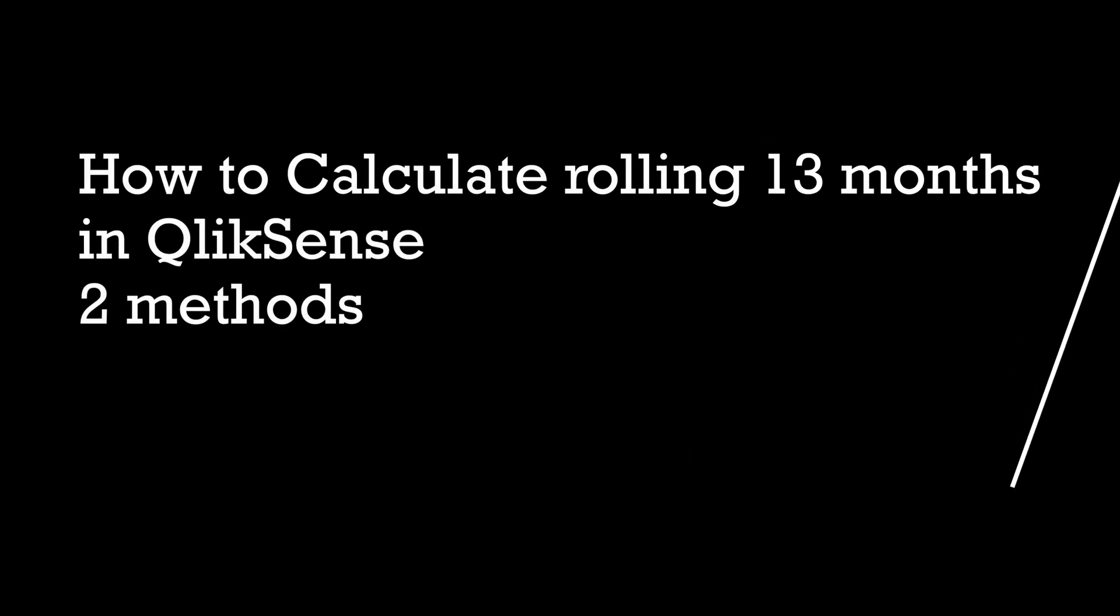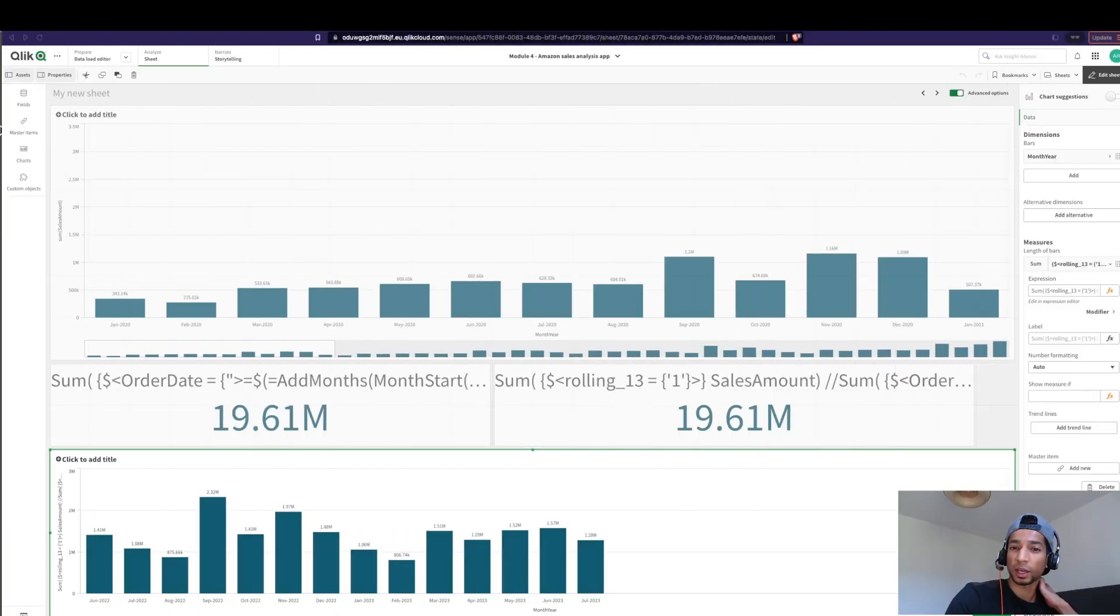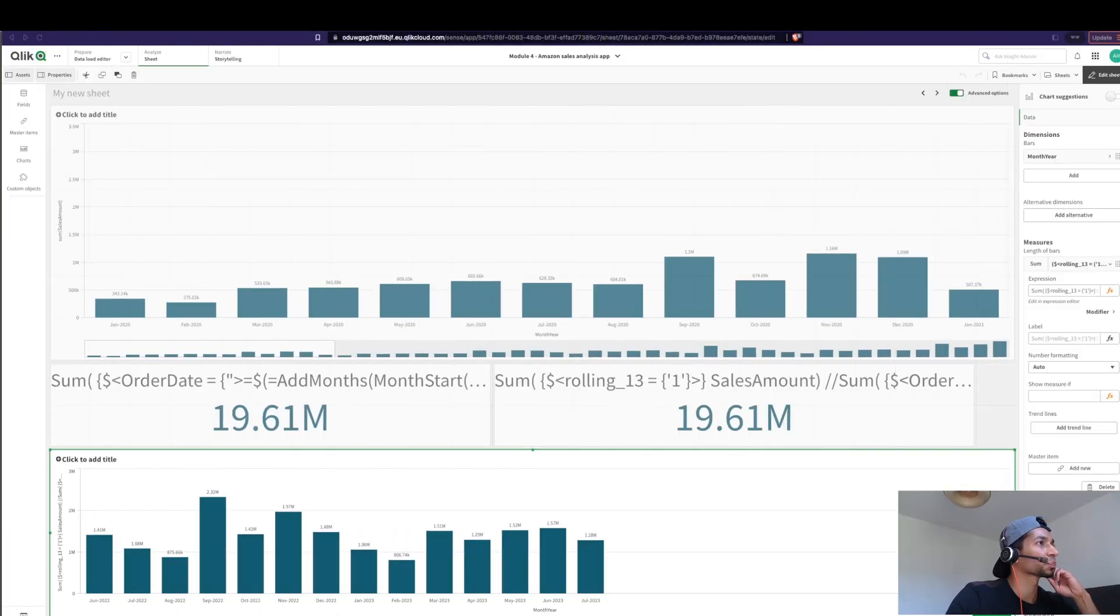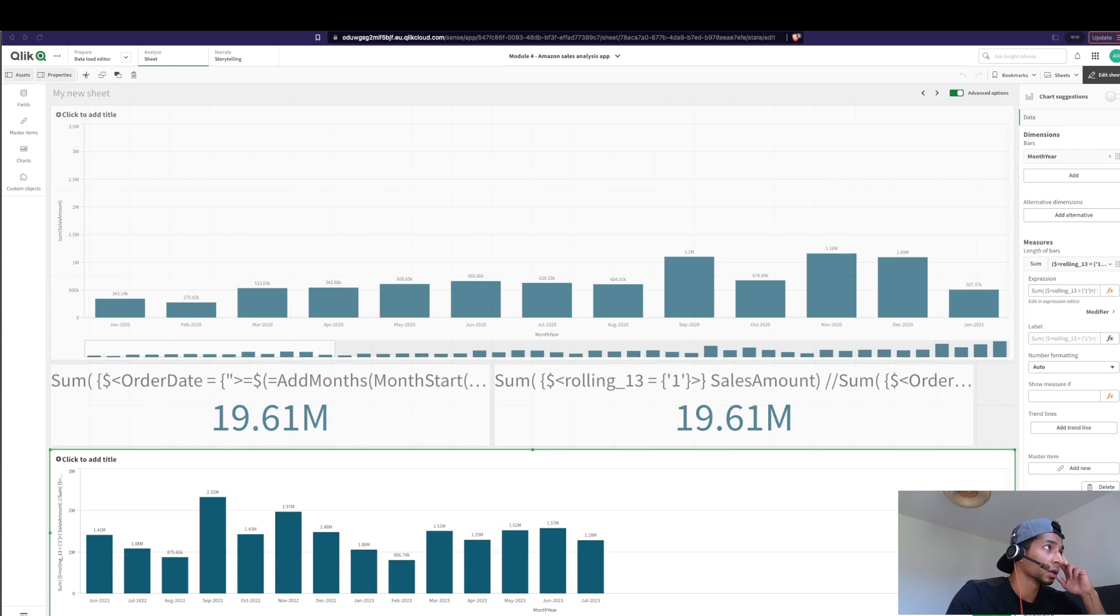Hey guys and welcome back. I keep getting this question so I thought I would just make a video out of it. That is, how do I calculate and show only sales for the last 13 months or 12 months or whatever you want. So how do I do that?